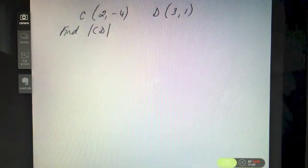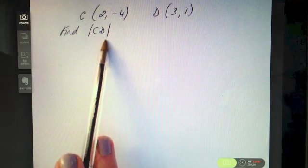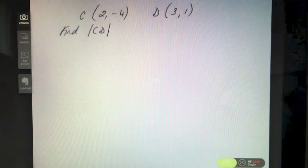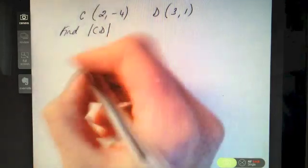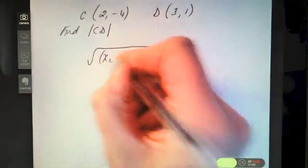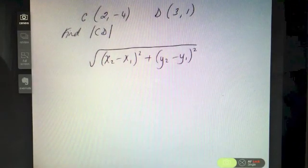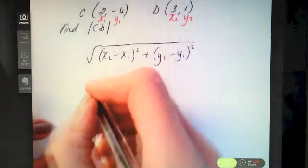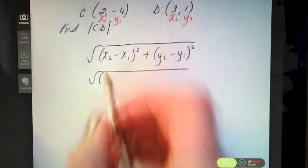Let's try a question. C is (2, −4), D is (3, 1) — find the length of CD or the distance between C and D. Pause the video and see how you get on. The first thing you should do when dealing with distance is get down the formula, making sure you write it accurately from your log tables. Then label your points: x₁, y₁ and x₂, y₂.